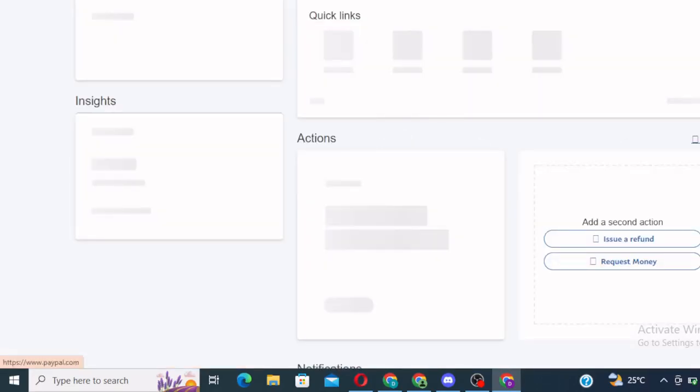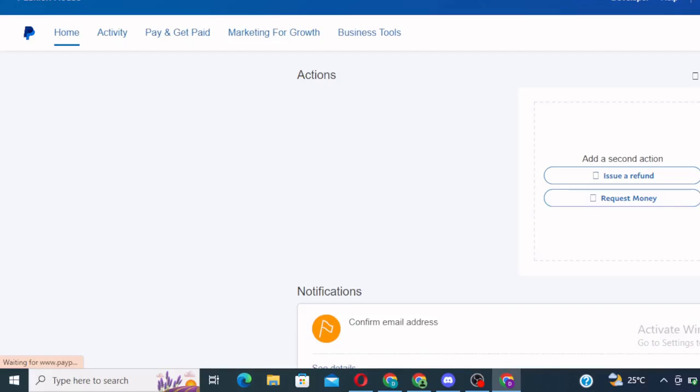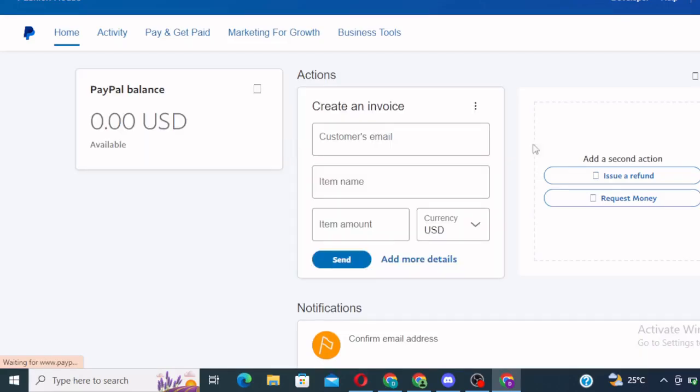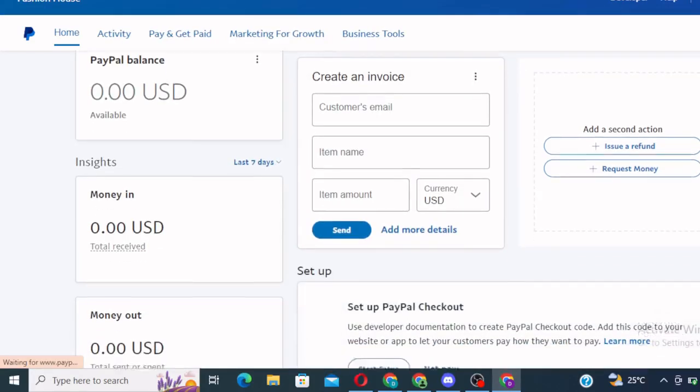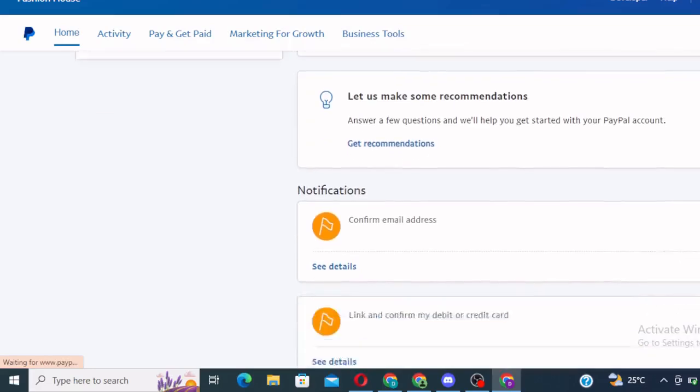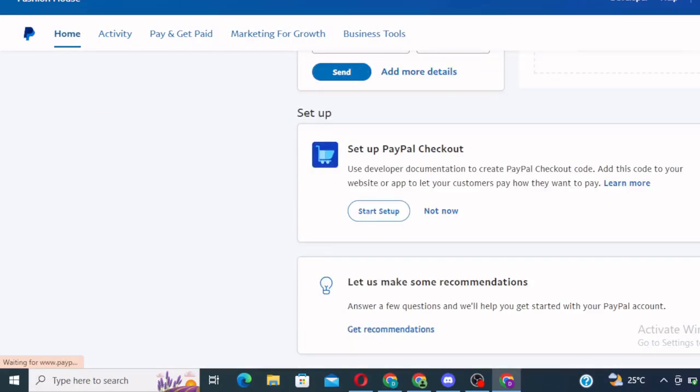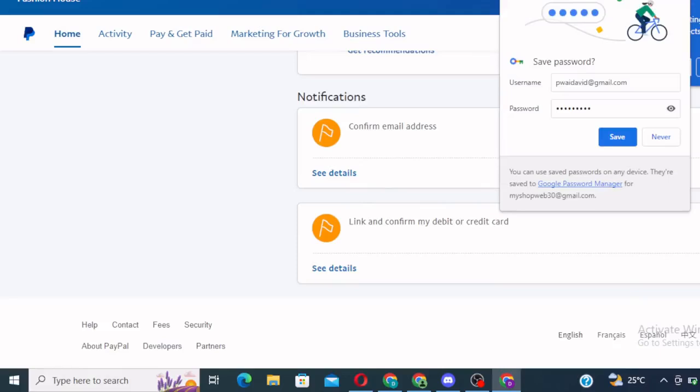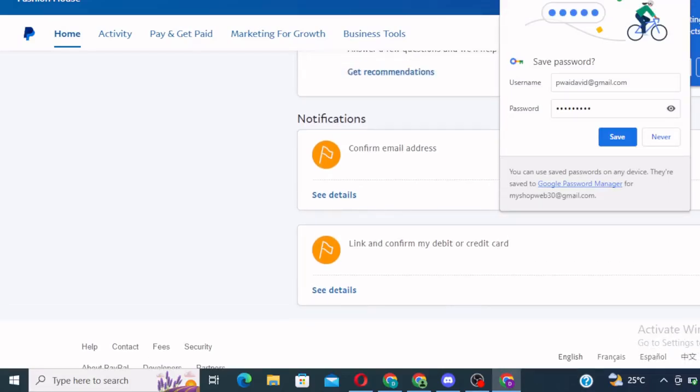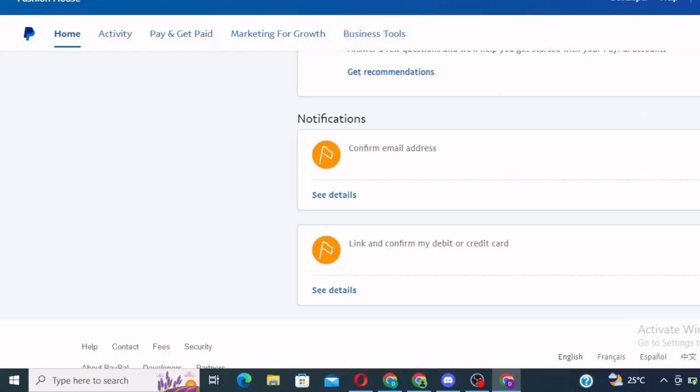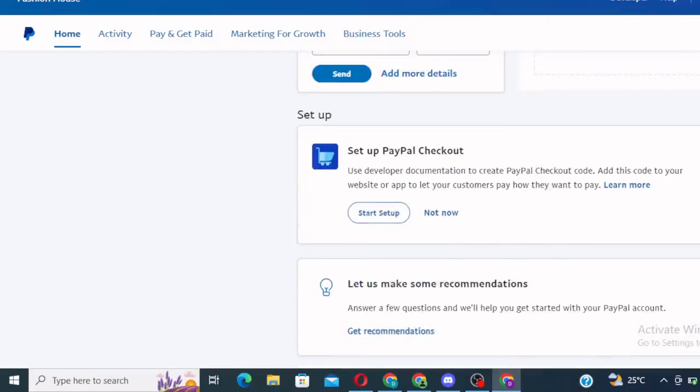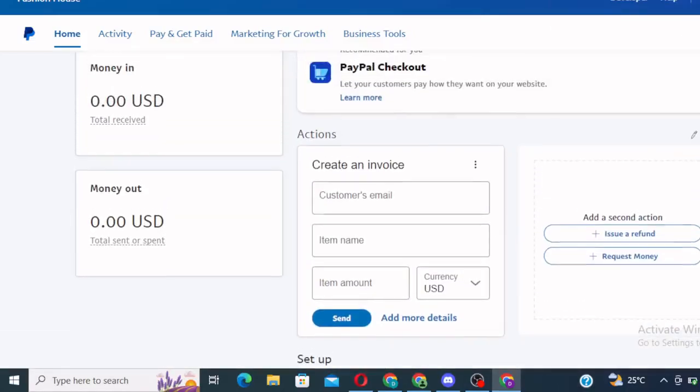So guys, congratulations. Your account is open. Your PayPal account is open. All you need to do when you come, you confirm your email. You just need to go to that email and click on confirm email. Once you do that, you link your card.